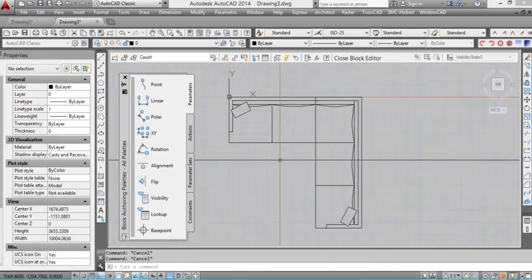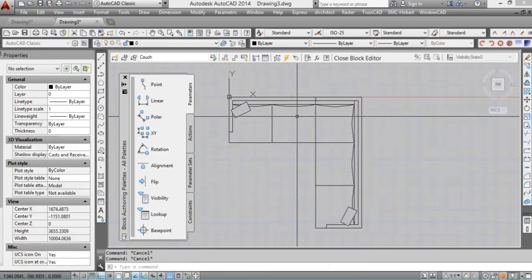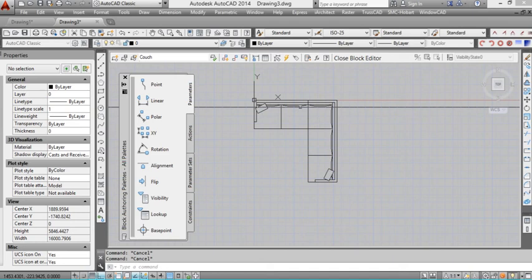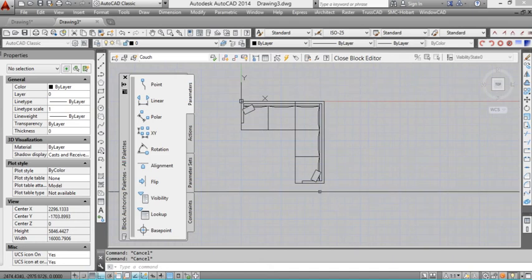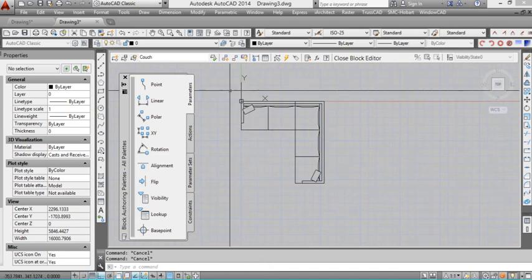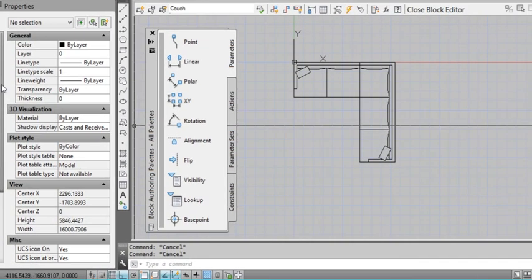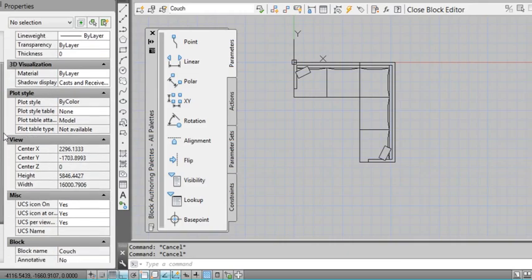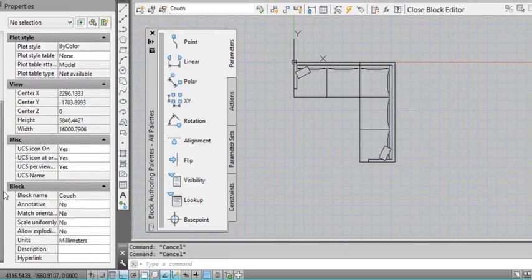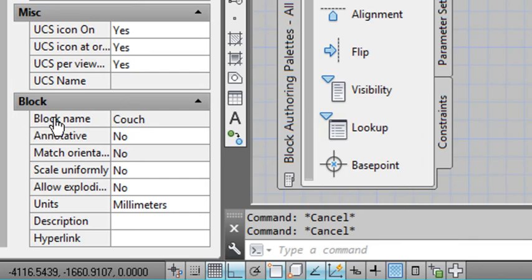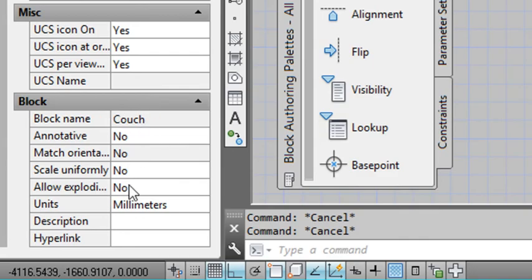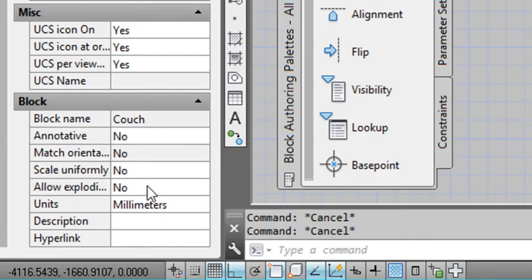OK. So now we've done that. Make sure you press escape a few times so we're not selecting any objects. No objects are selected at all. Now we go over to our properties window and we drag down the slider on the left hand side. And we come down the bottom to see the word block category. And we go down here. You'll see allow exploding. And it says no.